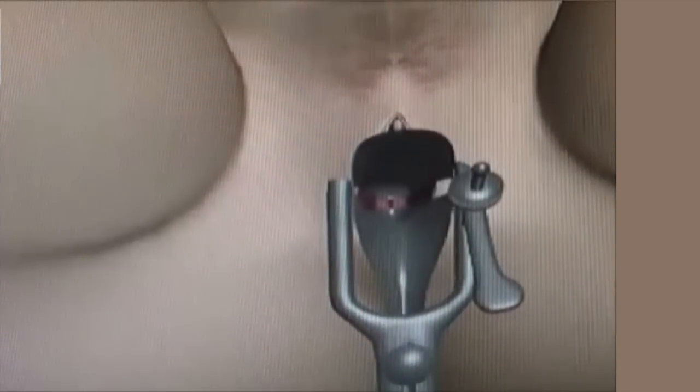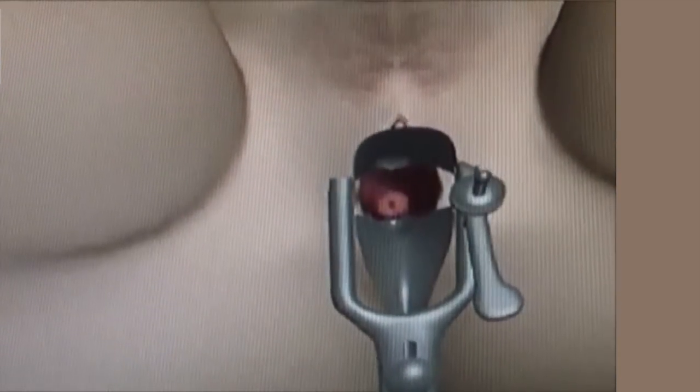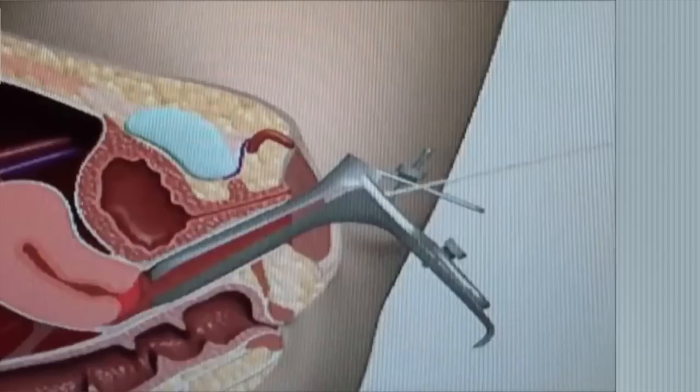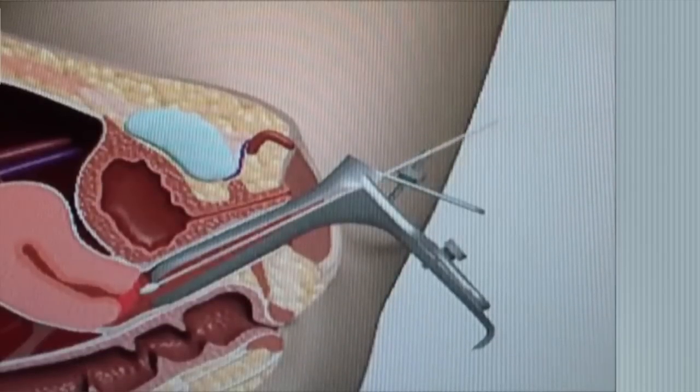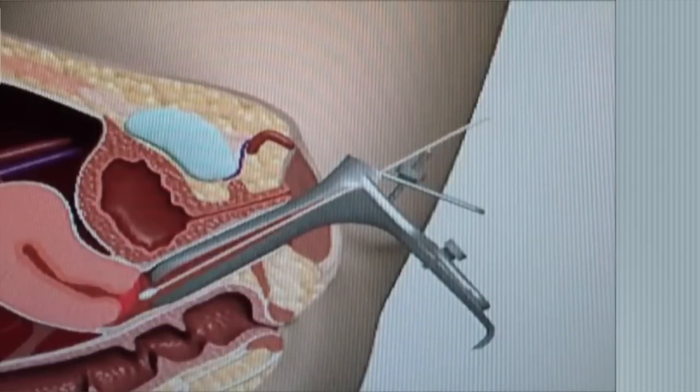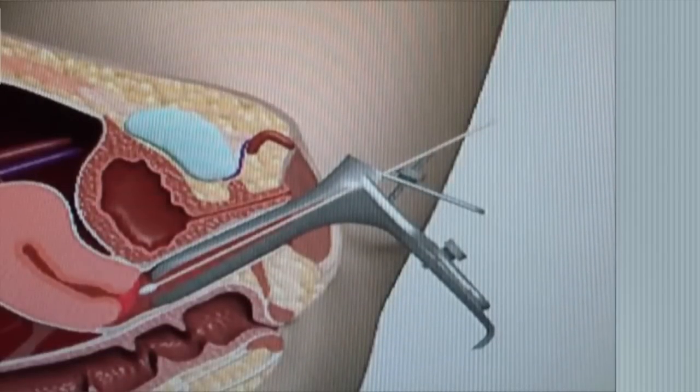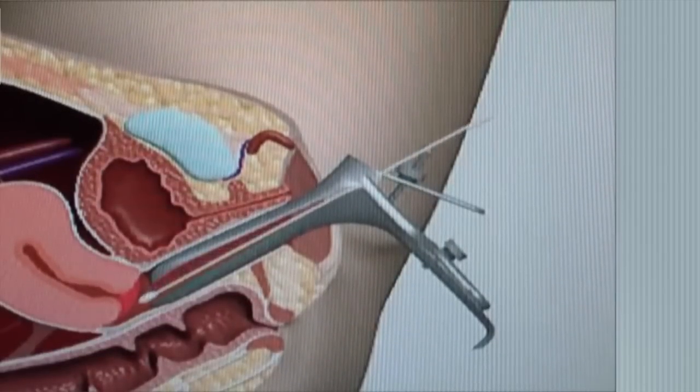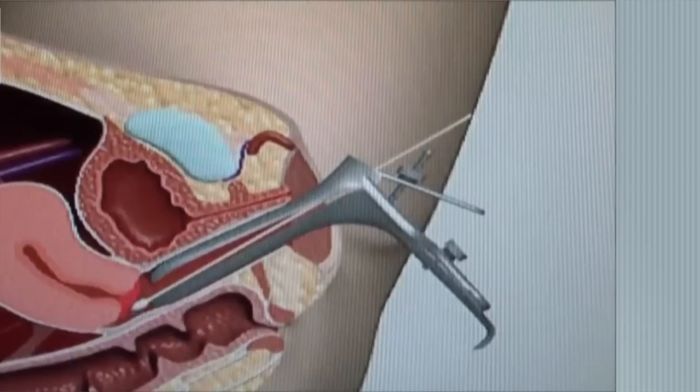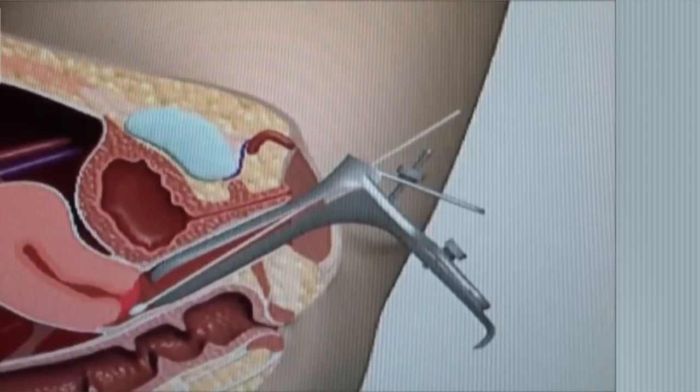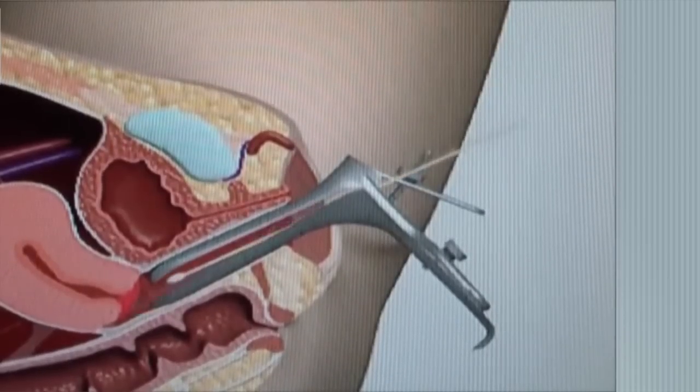While the speculum is inserted, swabs will be taken to test the vagina and cervix for infections. Then the cervical brush is used to take a sample of the cervical cells. This is the pap smear.